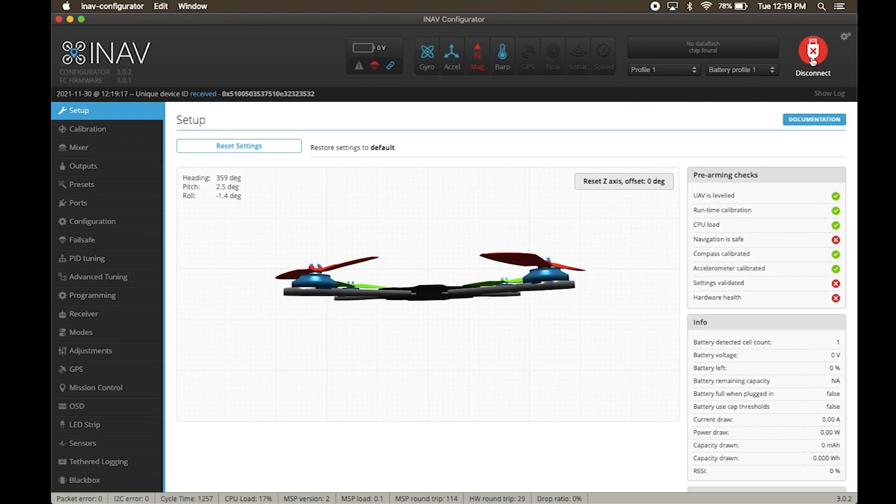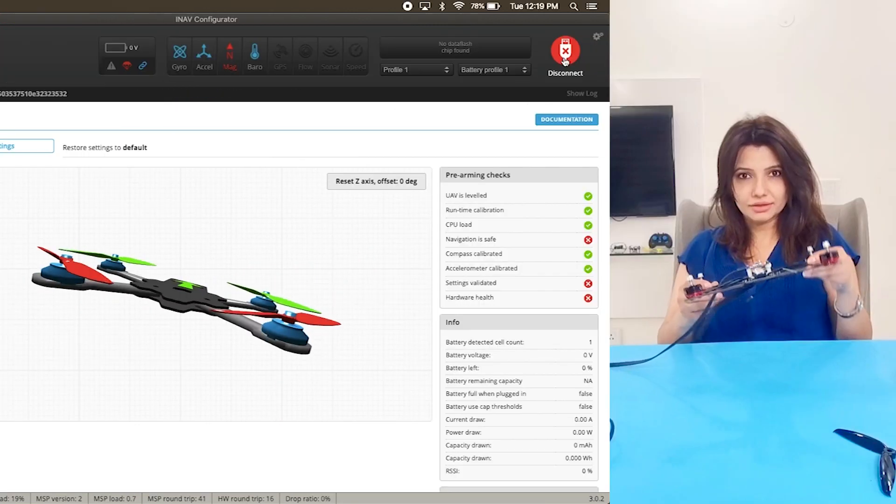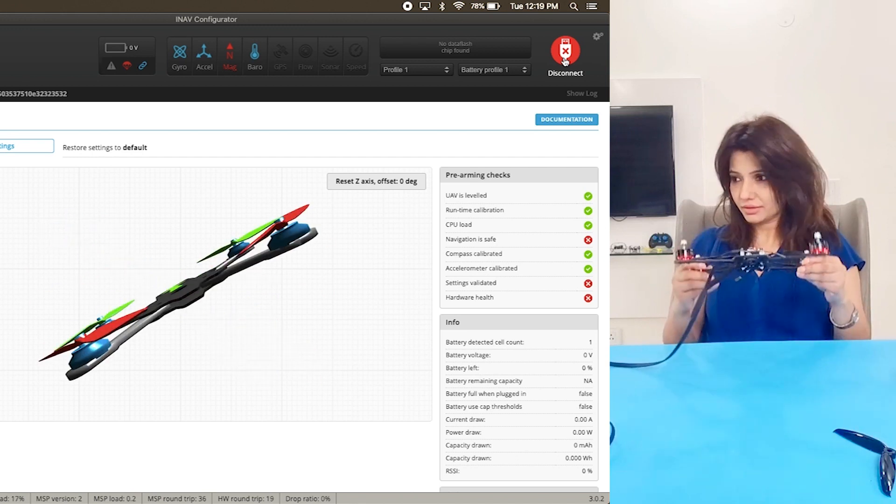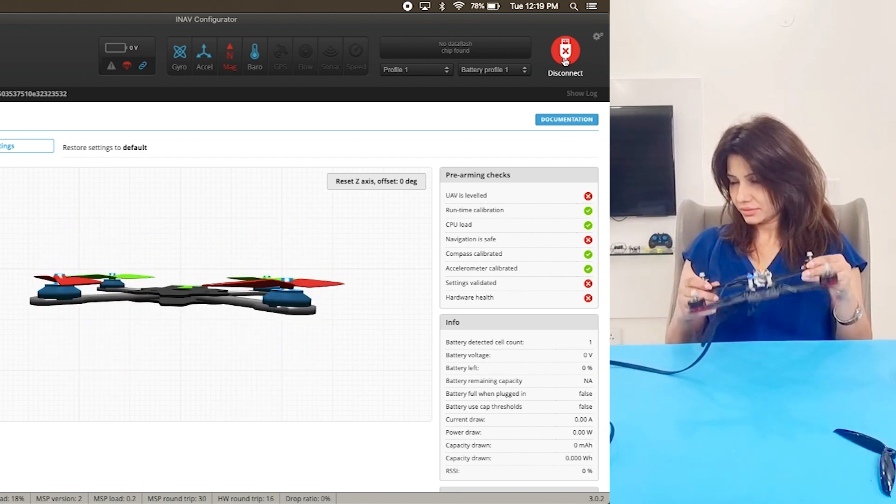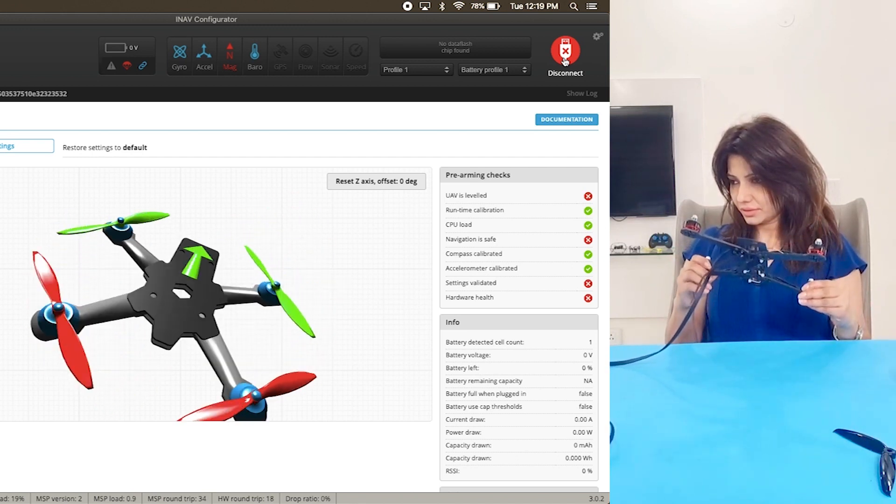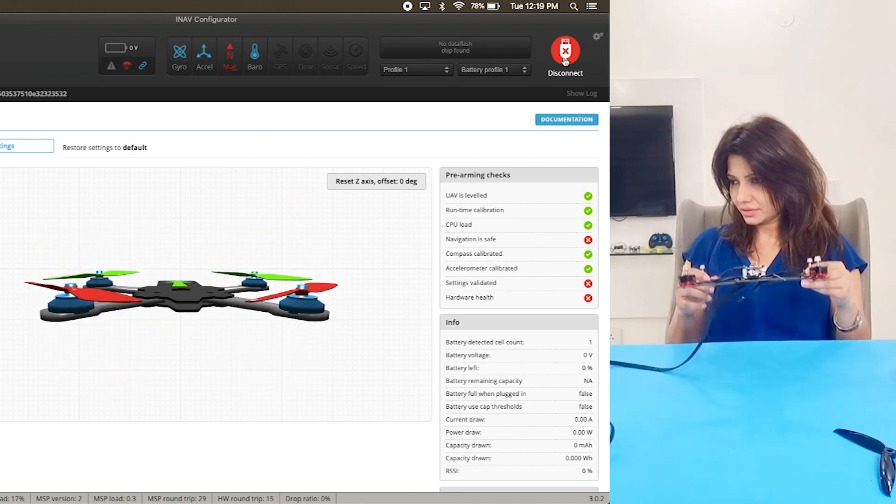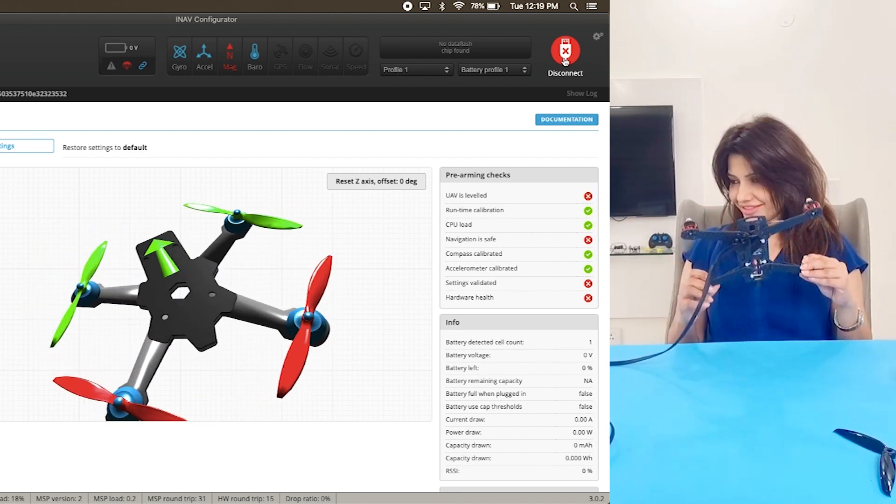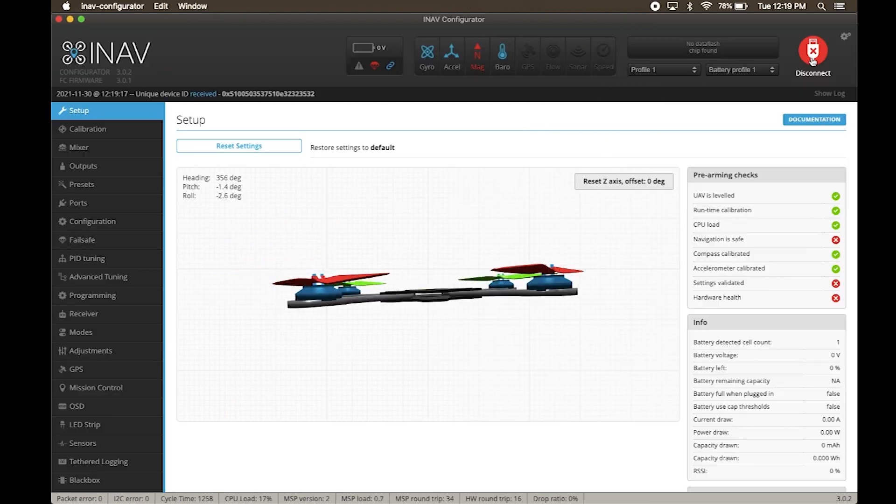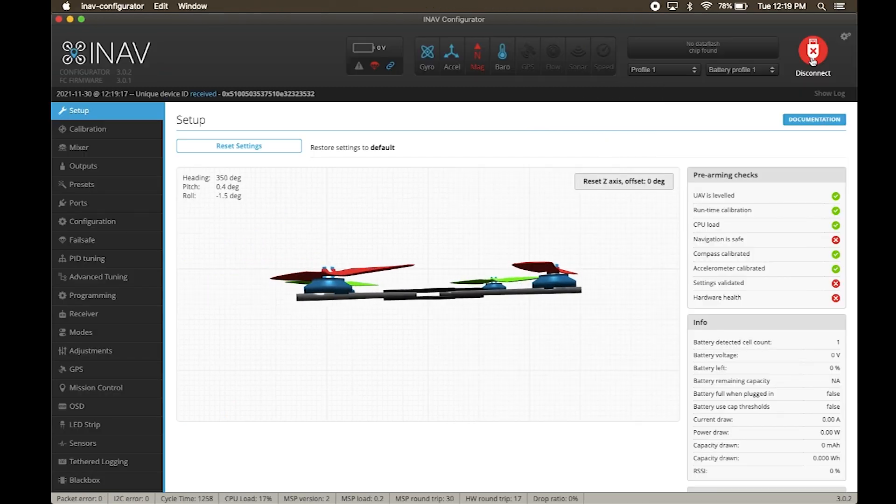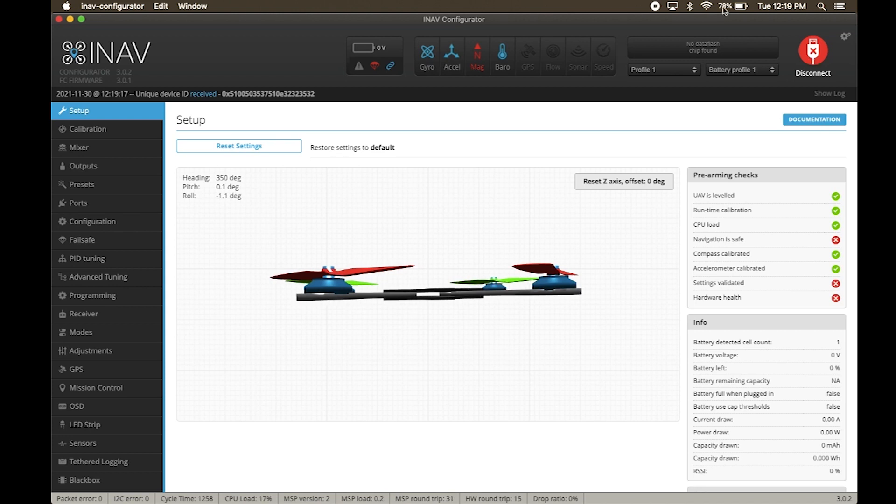On the setup screen, you can see all the details of your drone. We have the gyroscope, accelerometer and the barometer online. We have not connected a GPS and a compass, hence they are offline. Apart from that, all the relevant information is available on the setup screen.